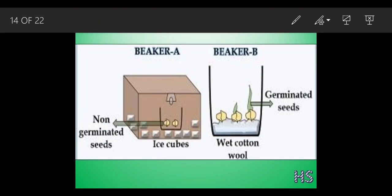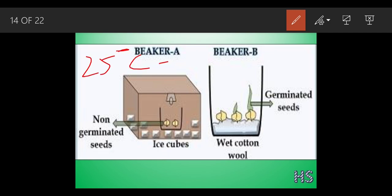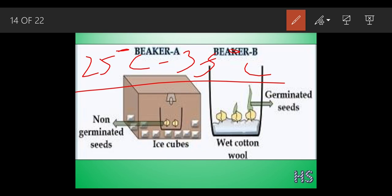The second condition is related to suitable temperature. The optimum amount of temperature required for seeds to germinate is around 25 degrees Celsius to 35 degrees Celsius. This is the optimum - meaning a favorable condition - in which seeds can germinate fast.